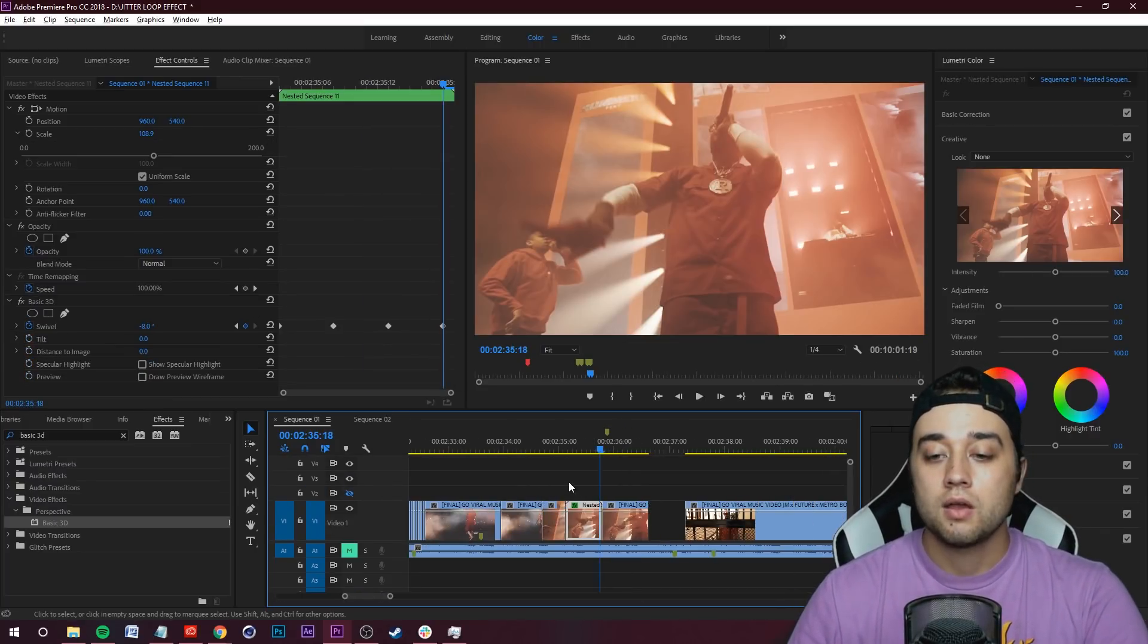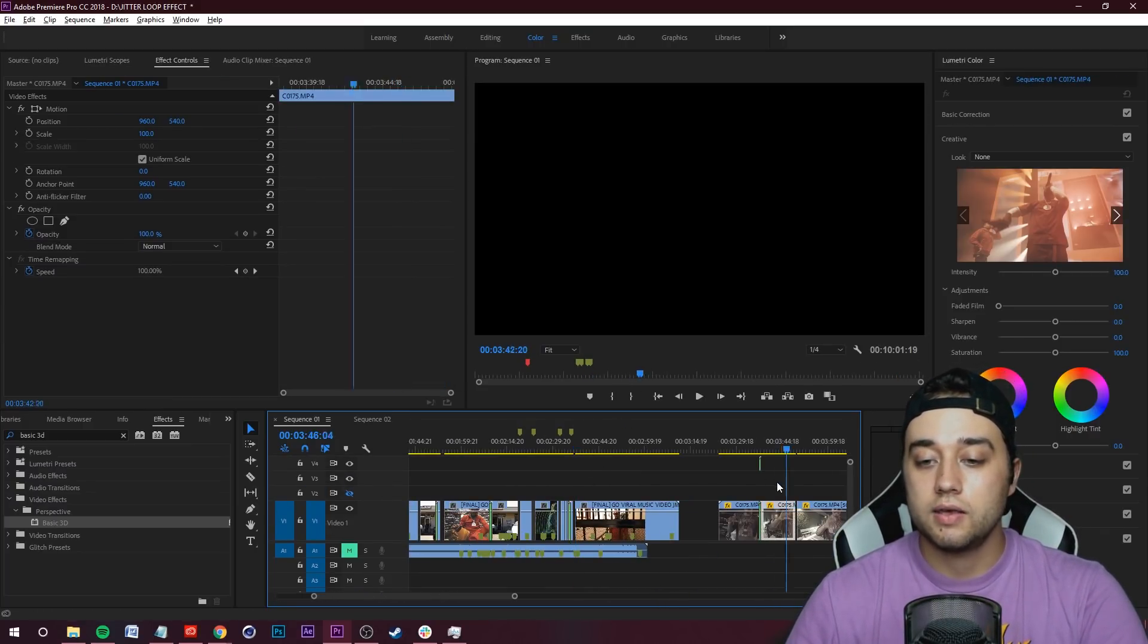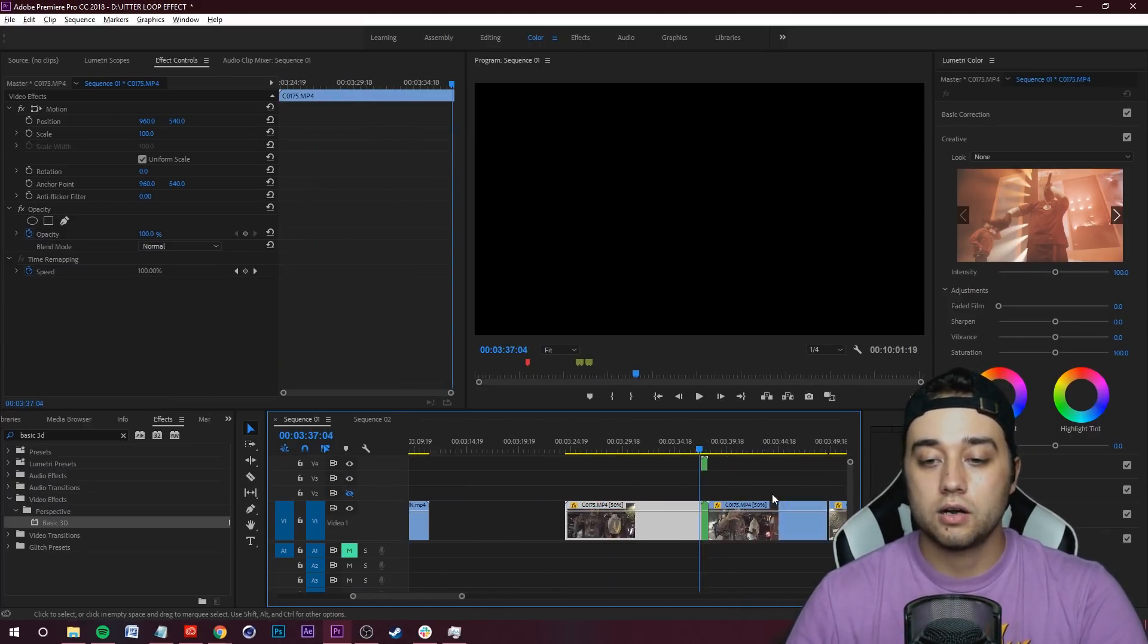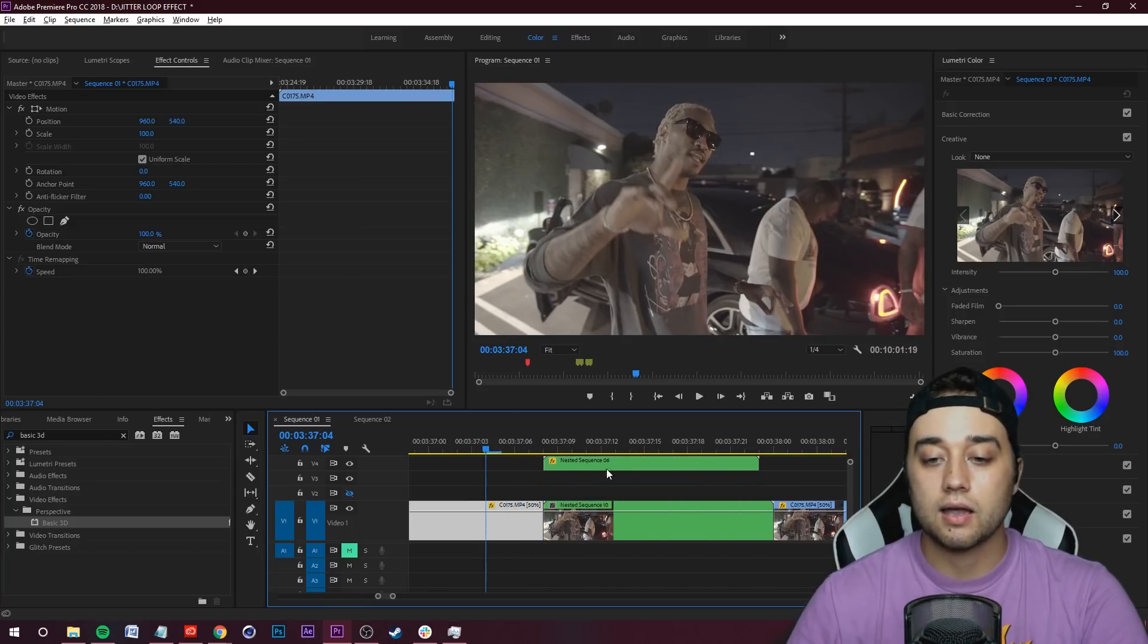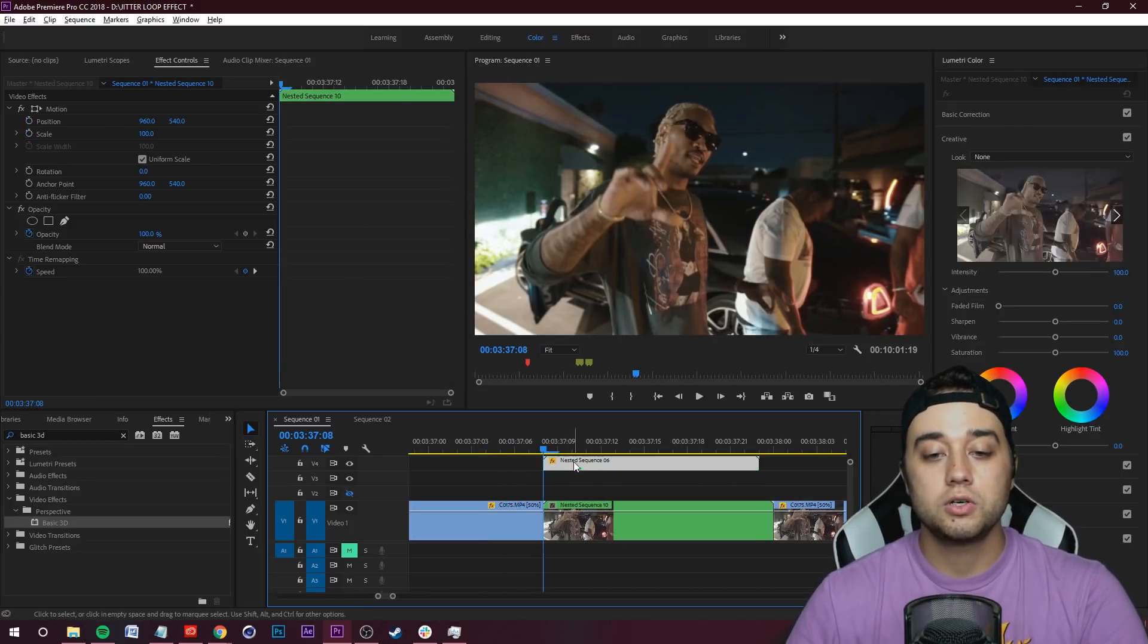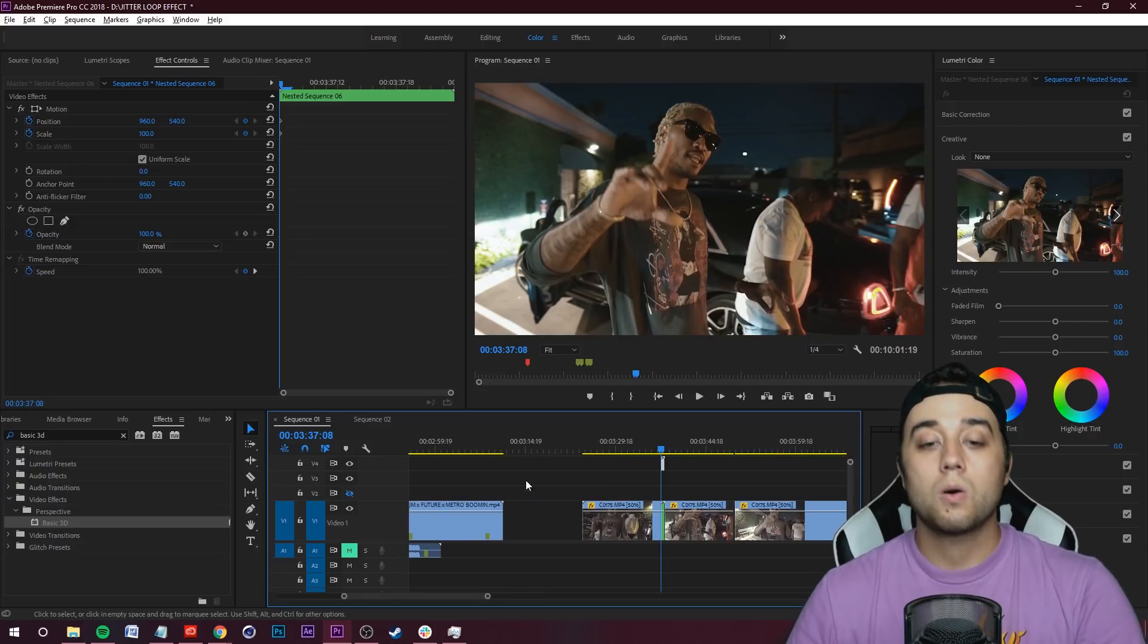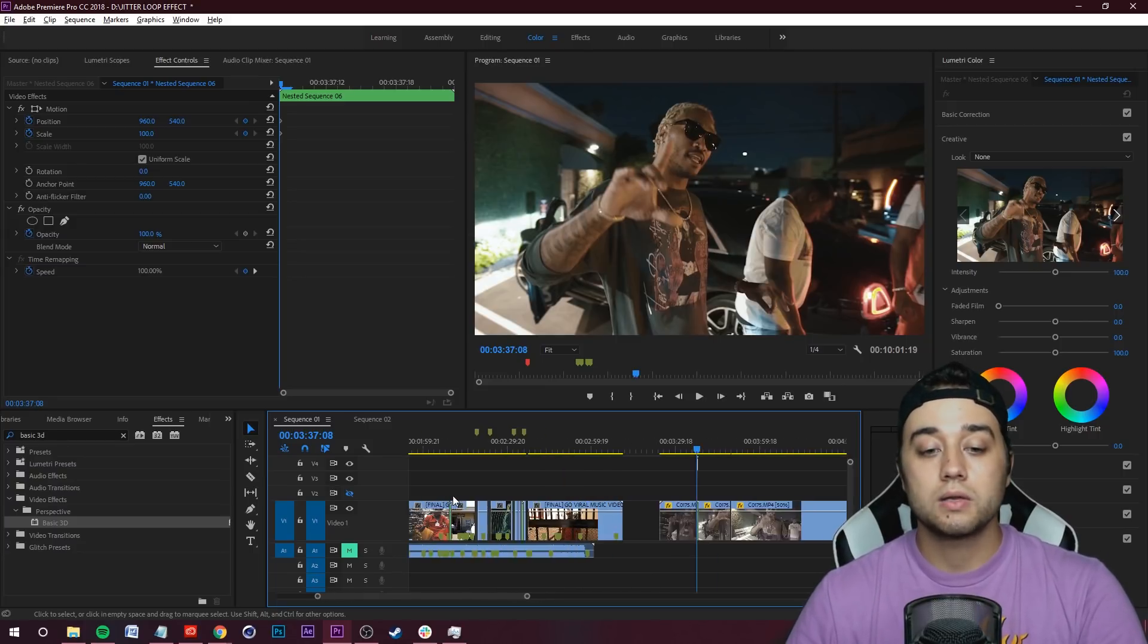I know that I tried it on this clip over here and I think I got a lot better result. So what you can do is rewind the video or if you already did it following along with me, grab your Basic 3D, Ctrl+C to copy.